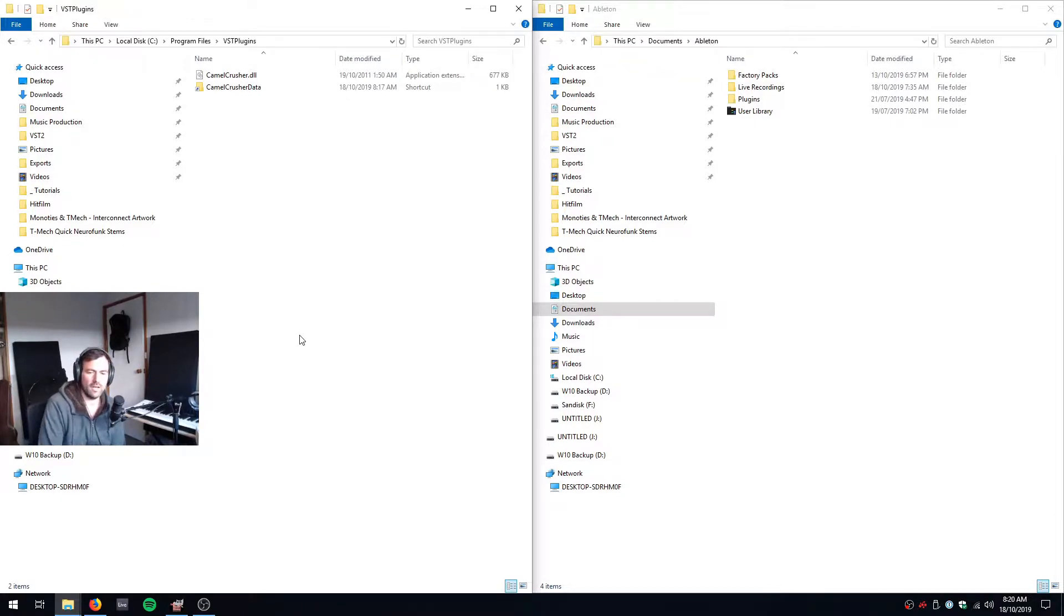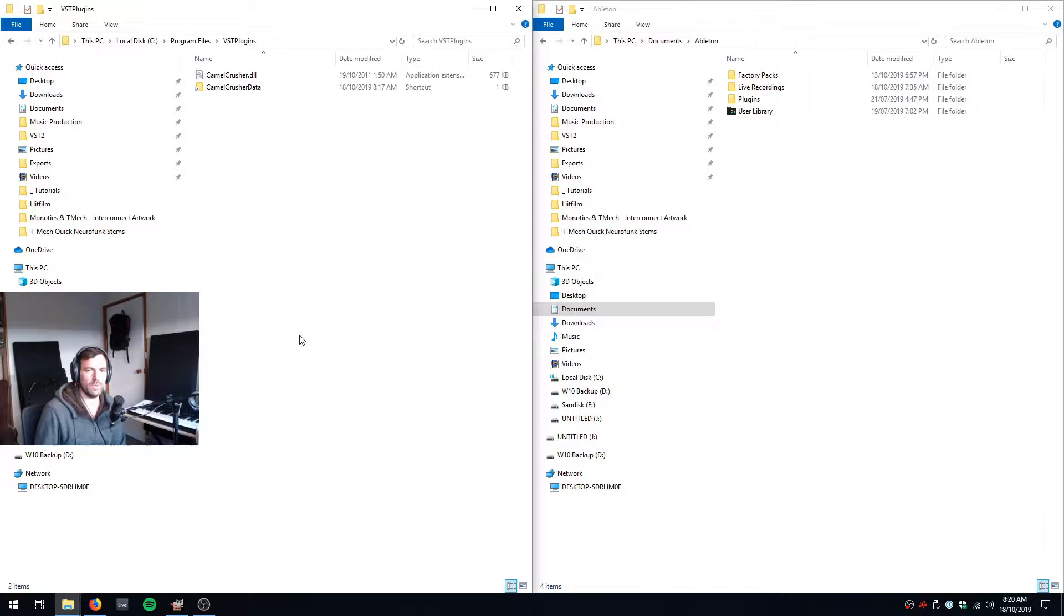Hey, so I wanted to share how I organize my VST plugins because it might be interesting to some of you and maybe you want to organize your plugins a similar way.